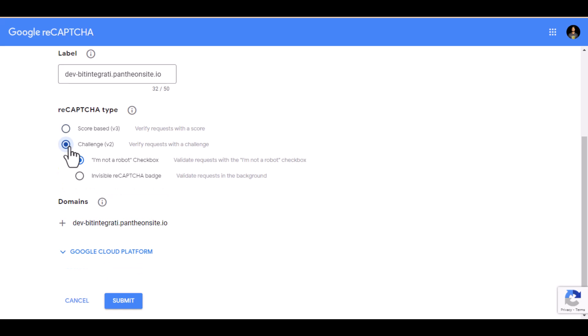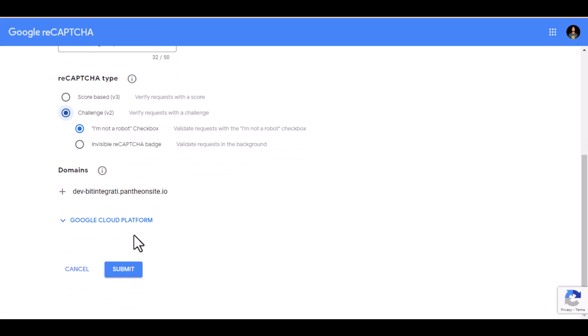Choose the ReCAPTCHA type as challenge version 2. Now click on submit.